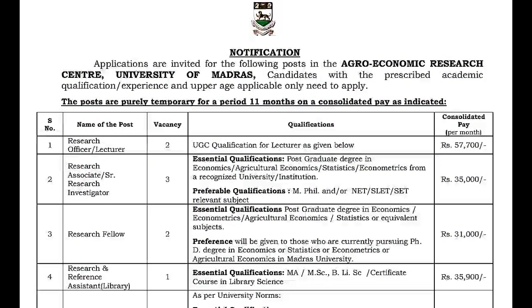Hi friends, welcome to Current Jobs for All. Agro Economic Research Center, University of Madras has invited applications for the following course.